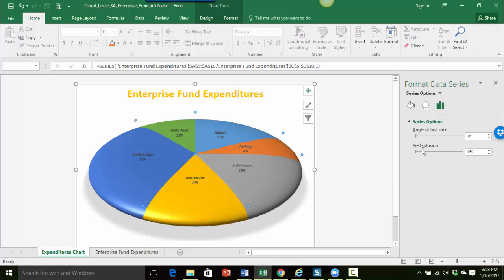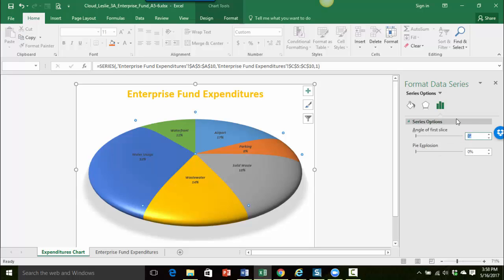So first what I want to do is change the angle of the first slice. So in here instead of it being zero degrees I'm going to go for 250 degrees. So I just did a drag select over the zero and I'm just typing in 250 and then I'm just going to press enter.